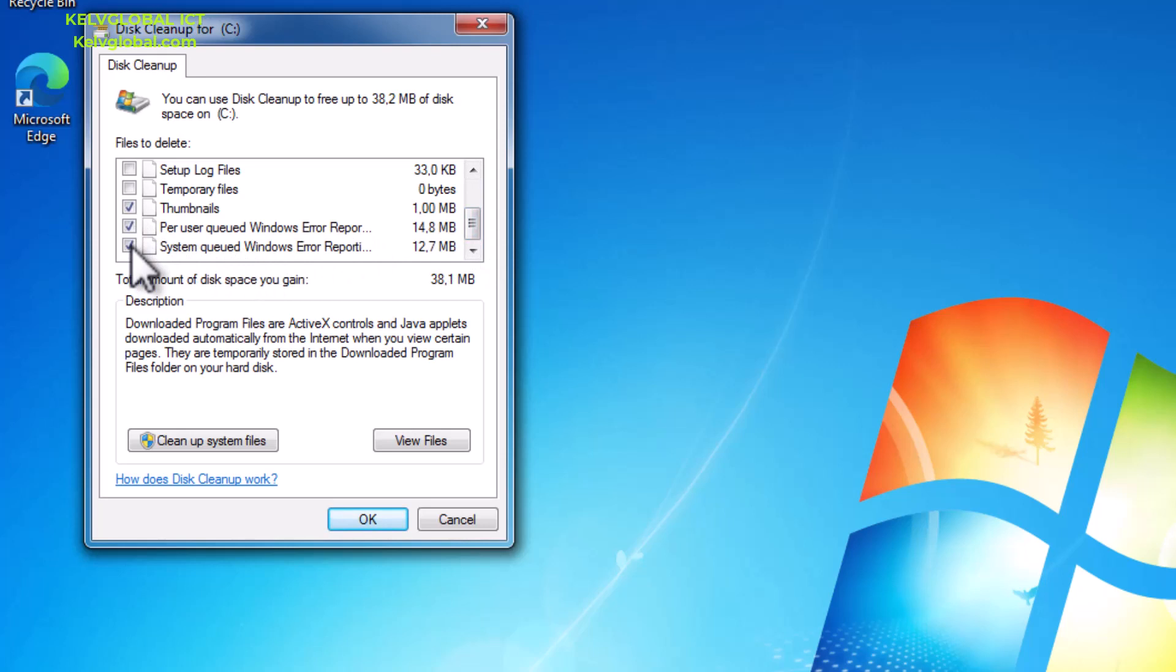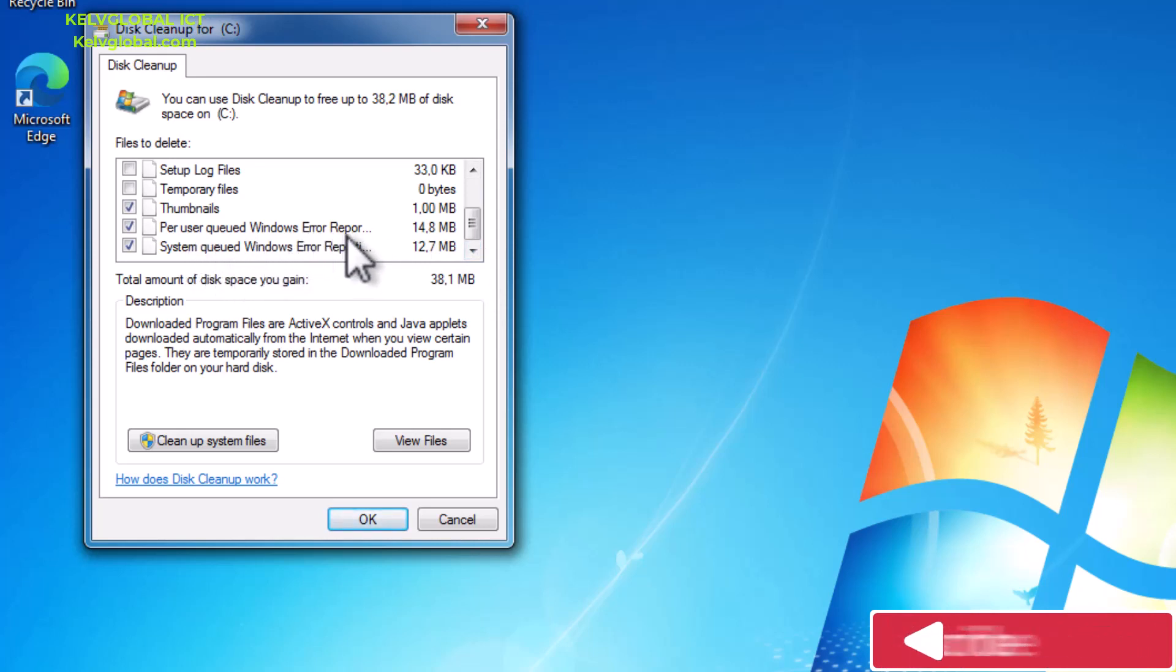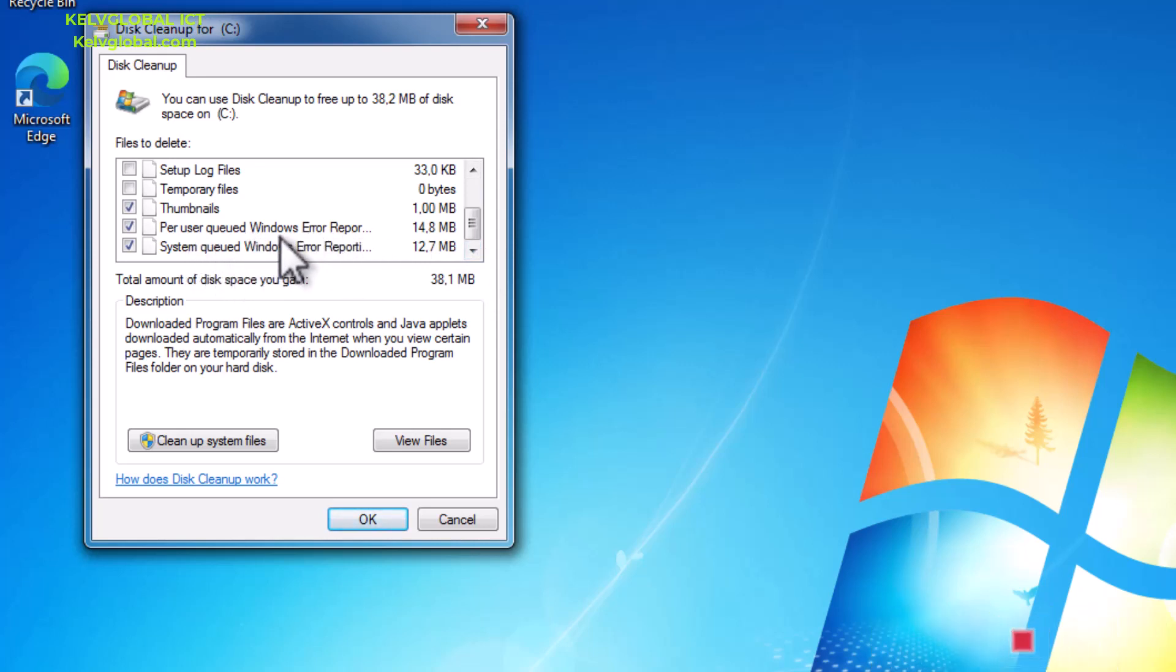This is actually Windows 7 installed on a virtual machine. If you have been using Windows 7 for a very long time, definitely you have more files, probably some extra gigabytes to clean on your device to make your device free. At this moment you can see it says queued Windows error reporting.